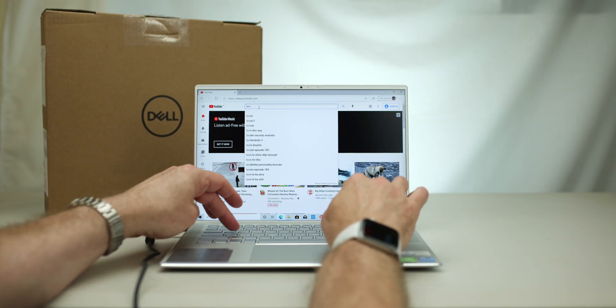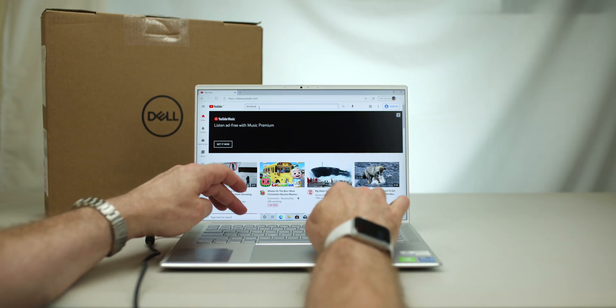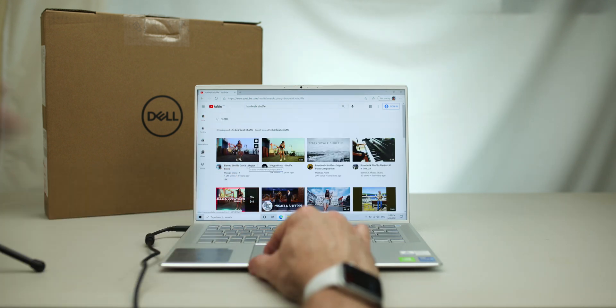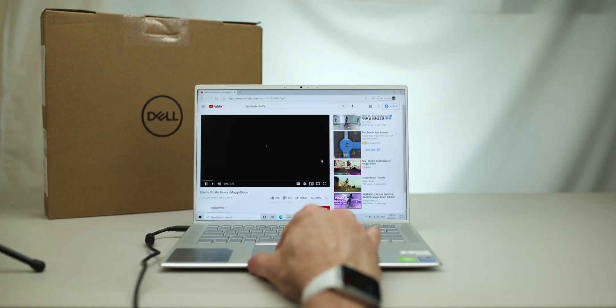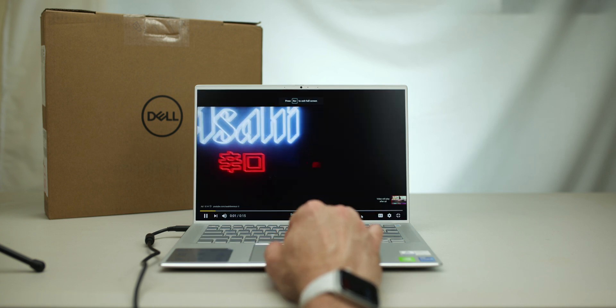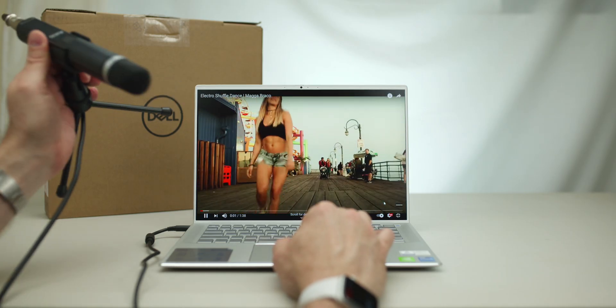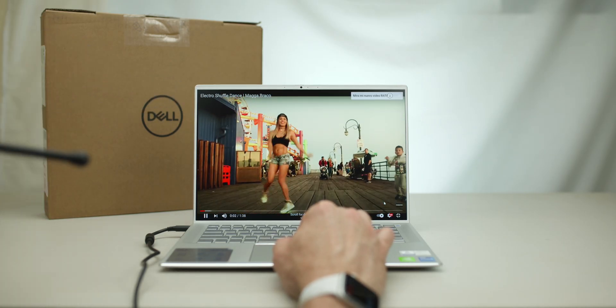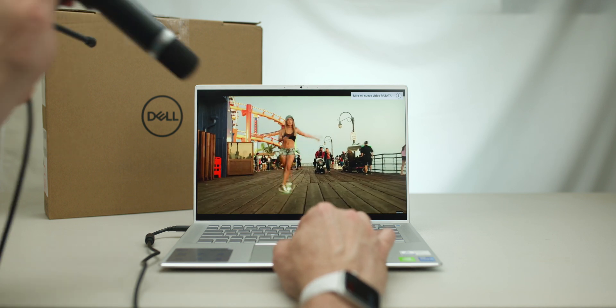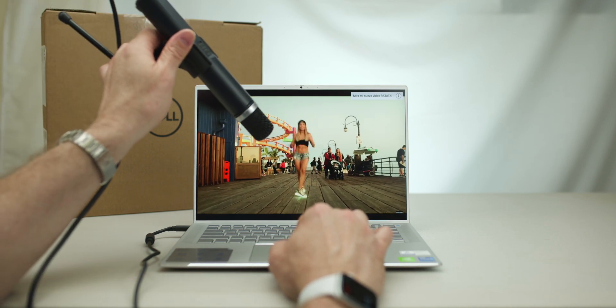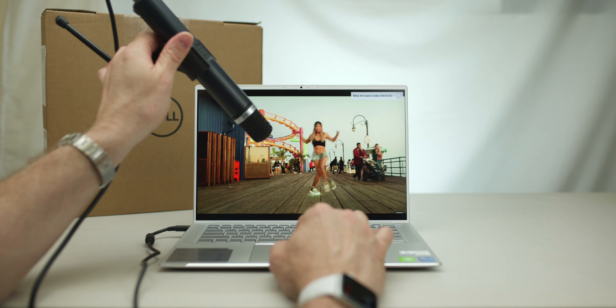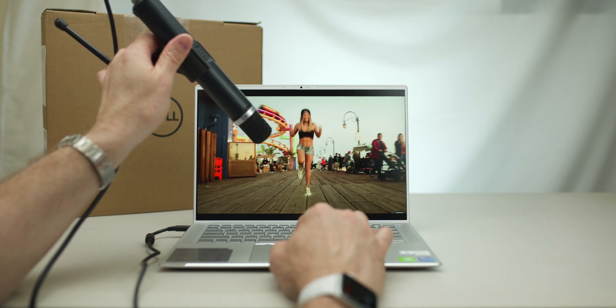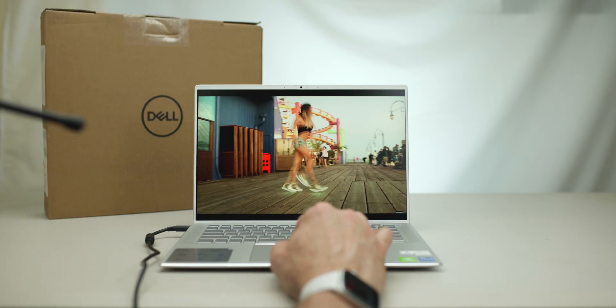And, of course, when you test the sound, you always just want to do boardwalk shuffle. Because every time I see this video, I just think of GTA 5 and going down the pier. Yeah, GTA 5, baby. Sounds all right, doesn't it?